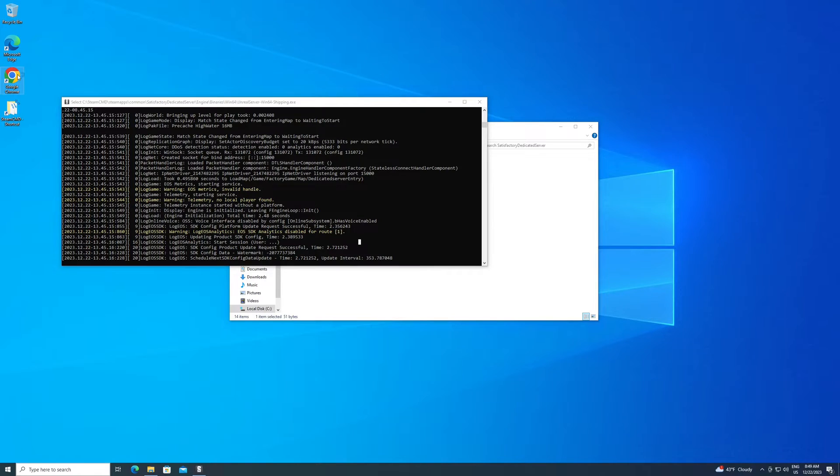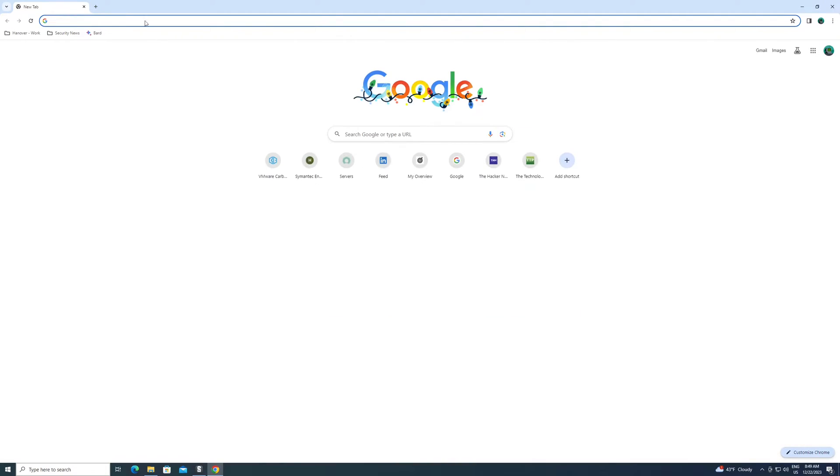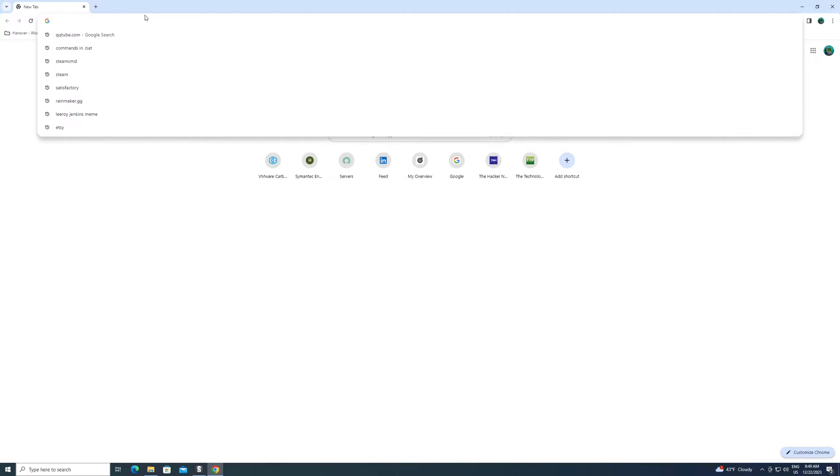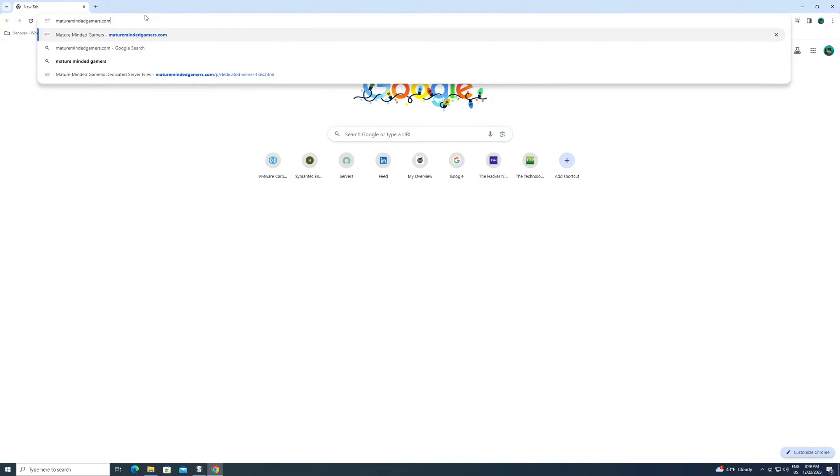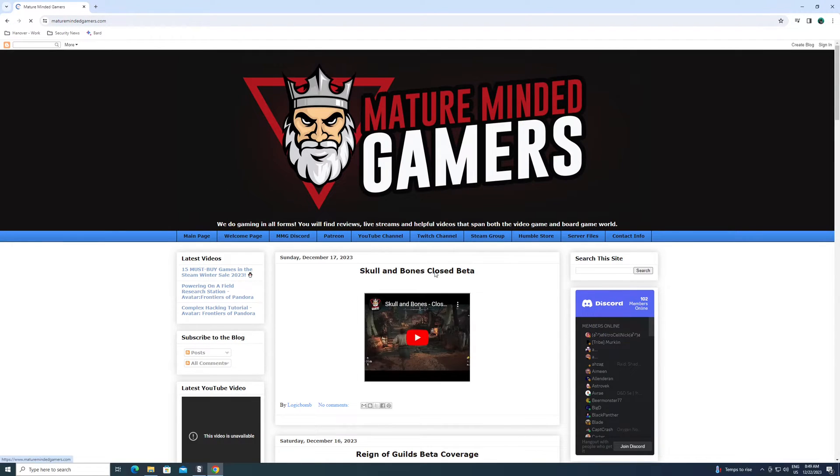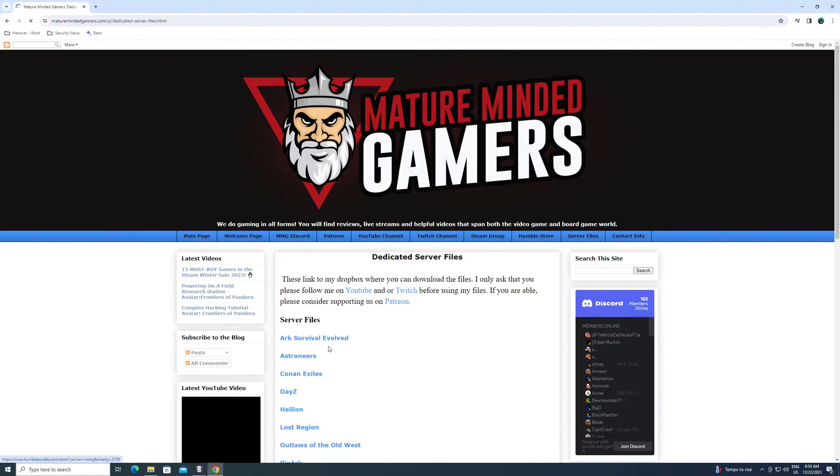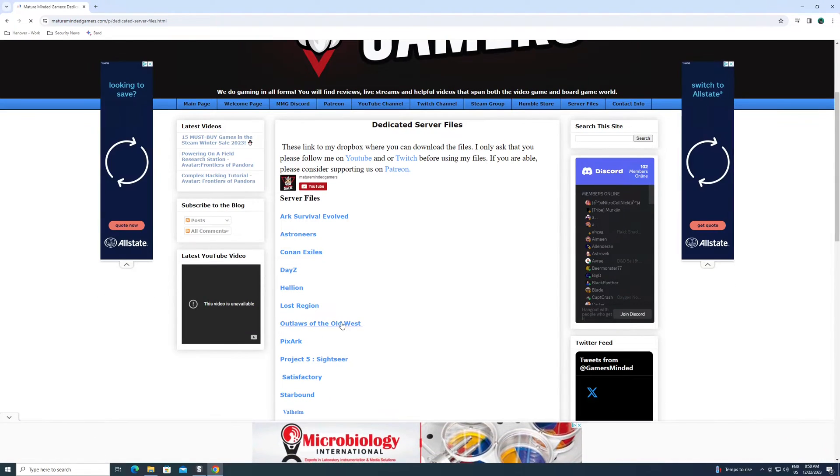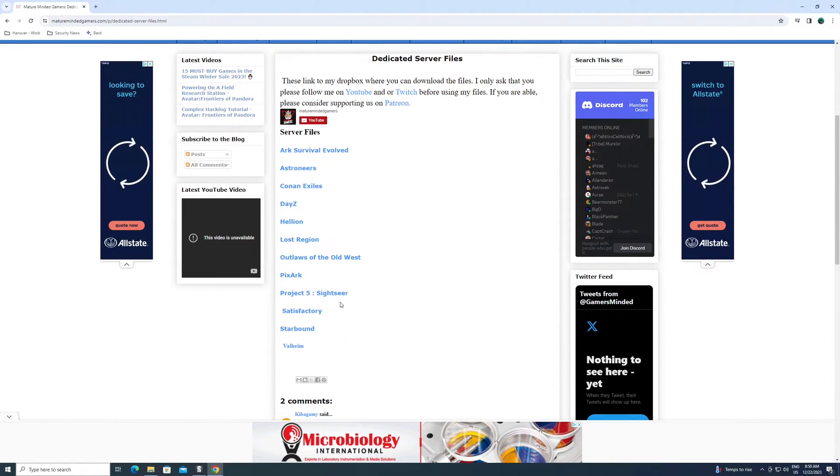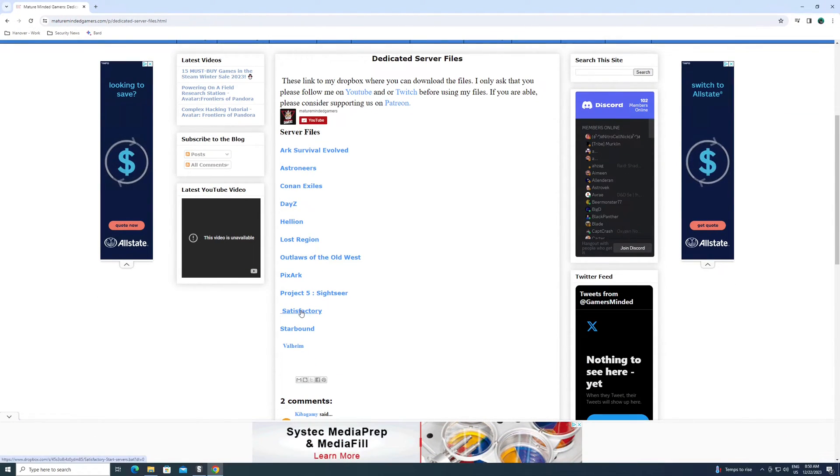All right. The other thing I want to mention is you can go to our website, maturemindedgamers.com. It should look like this. I have a server files tab here. Click on this. This is some server files for other dedicated servers I've made videos for. Click on Satisfactory here.